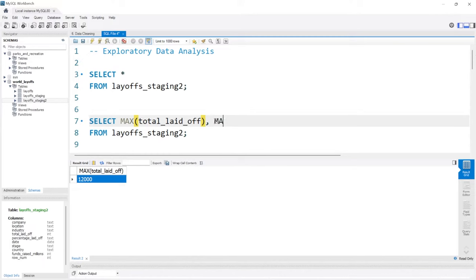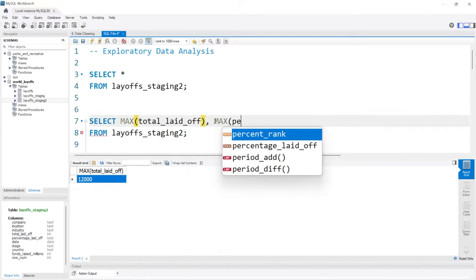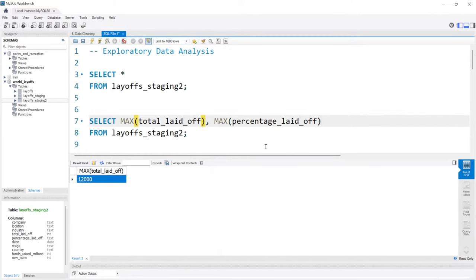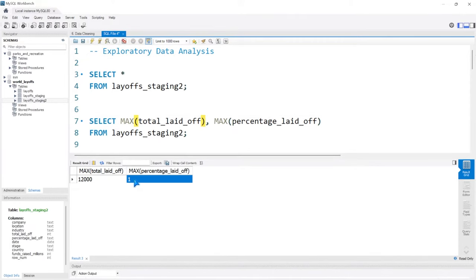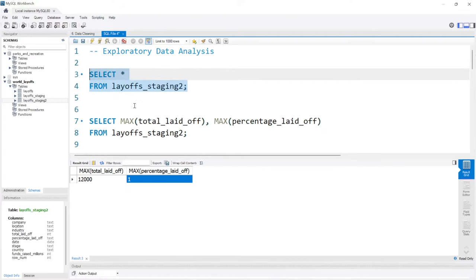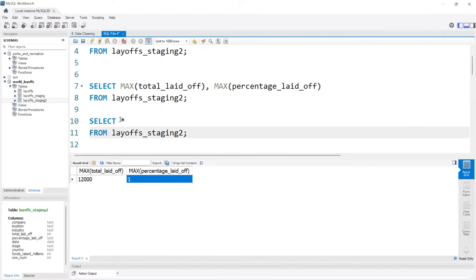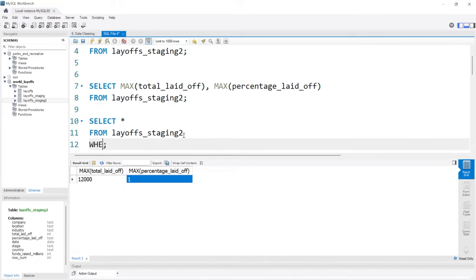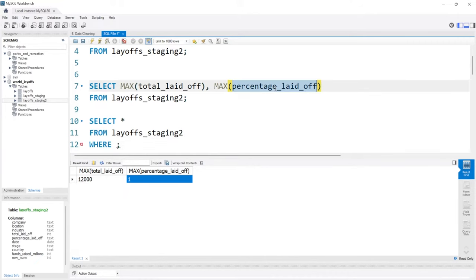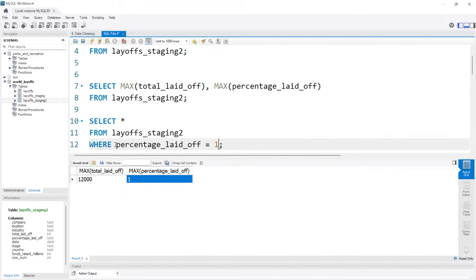Let's also take a look at the max percentage laid off. It looks like one — and one represents 100%. That means 100% of the company was laid off. That's not great — it just means an entire company went under essentially. We can actually take a look at that because I'm interested to see if there's any companies I recognize, where the percentage laid off is equal to one.